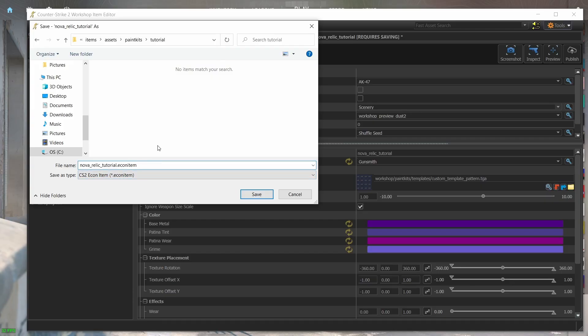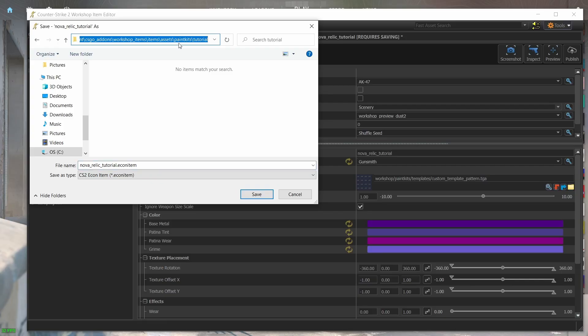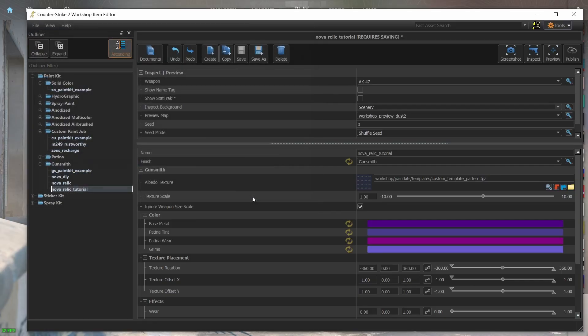This file will contain the settings of the skin. If you ever created CSGO skins, then this is the equivalent of the TXT file that we used to create. Before saving, copy the path of the folder because we'll need it very soon.